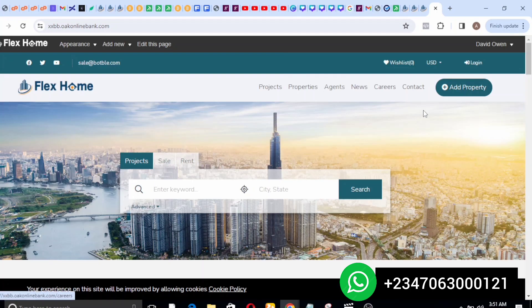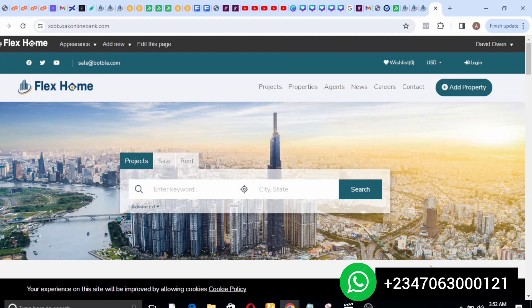If you need the software we are using to develop these sites, click on the number displayed on your screen to chat me up on WhatsApp, or click on the link below in the video description to purchase the software. If you have any questions, drop them in the comments section. For any kind of site or modification you can reach out to Richie Digital Agency. Don't forget to subscribe to our channel, like, share, and turn on your notification bell. Thank you guys and I'll see you on the next one.